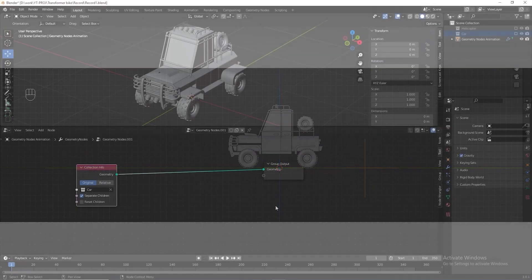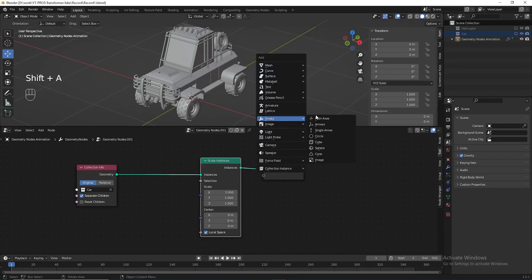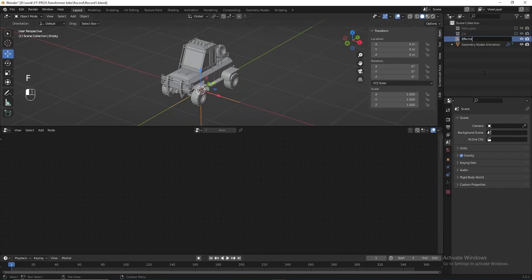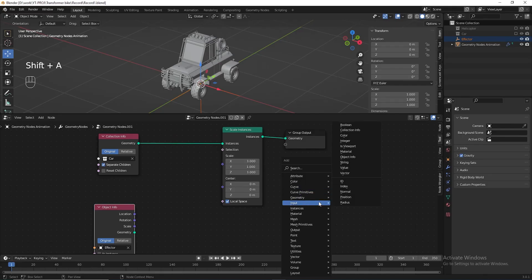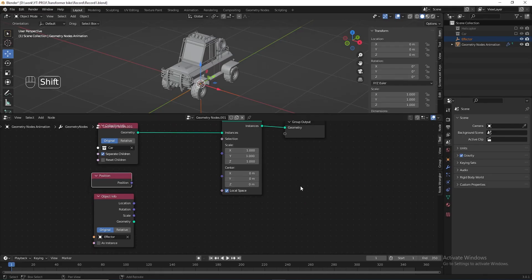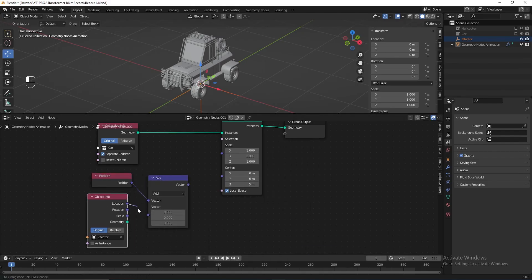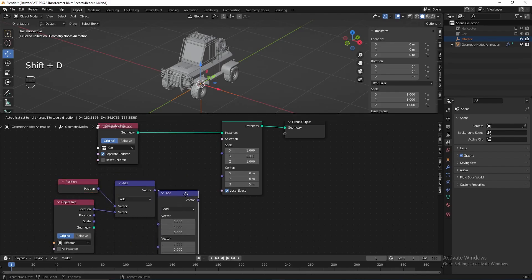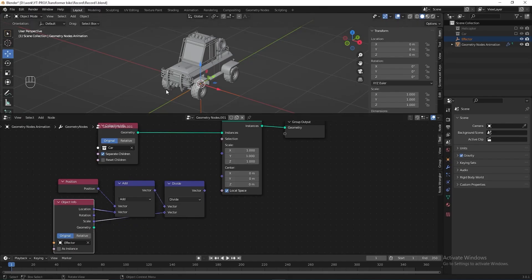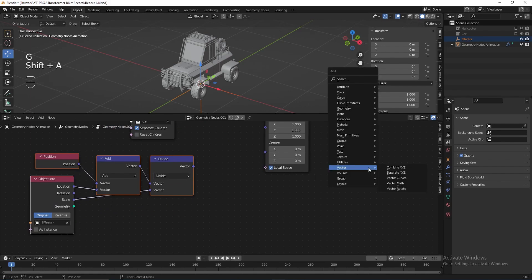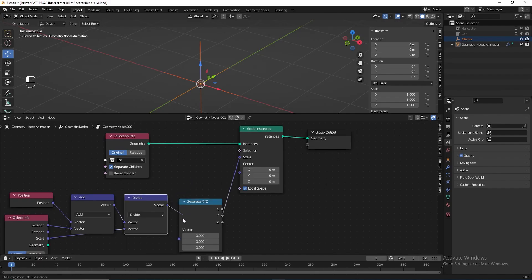To do it we need a 'Scale Instance' node. In the 3D viewport, add an empty plane, name it 'effector', and drag the effector into the geometry nodes editor. Now we need to get the position of the instance object, then add a vector math node. Add the position of the instance object and the location of the effector together, and get the scale of the effector to affect the instance object. We only want the effector to function in the Y-axis direction, so let's add a 'Separate XYZ' node, connect the Y-axis to the scale, and connect the vector math node to the Separate XYZ.